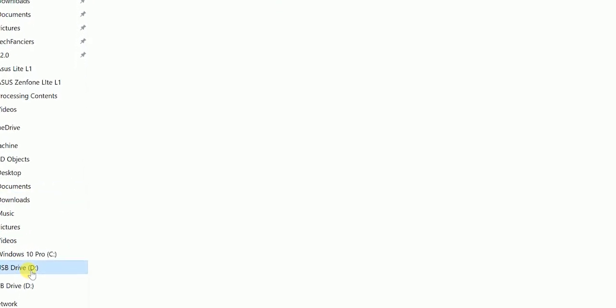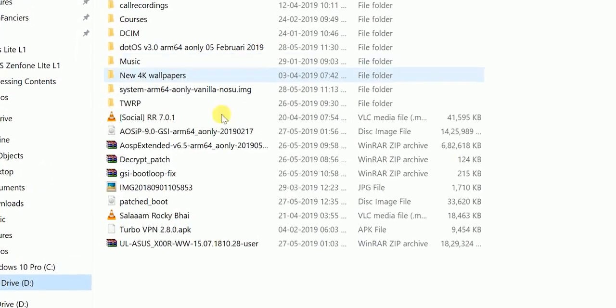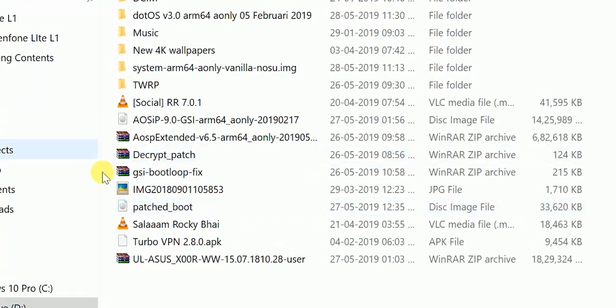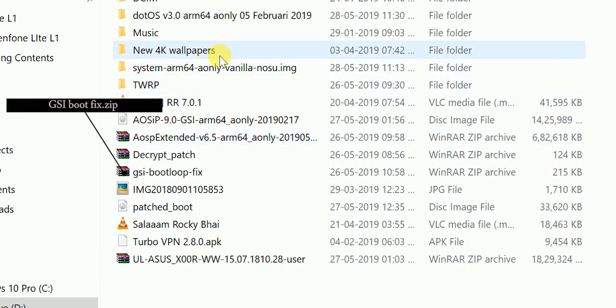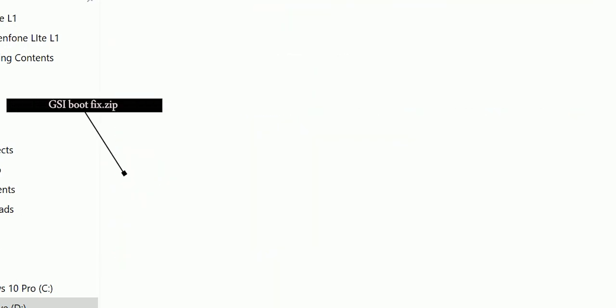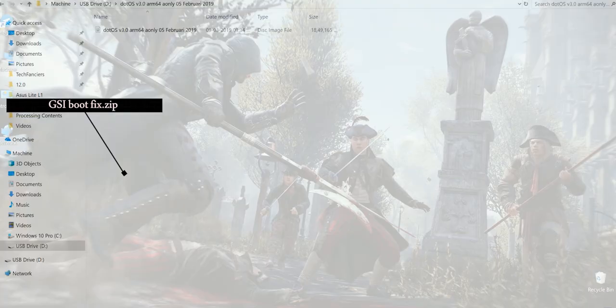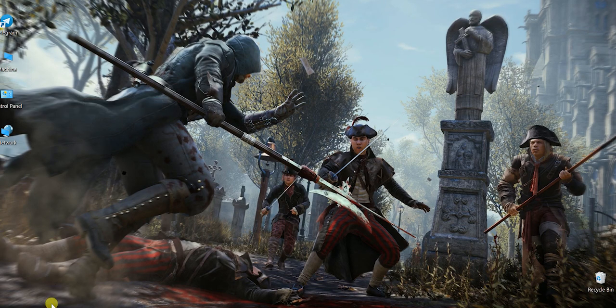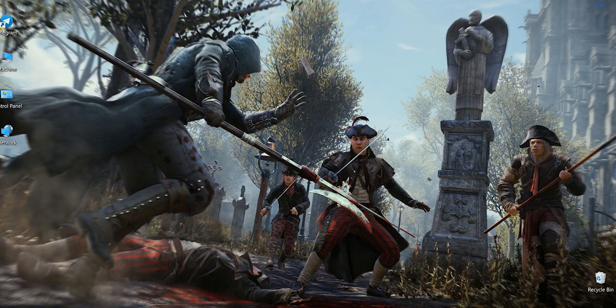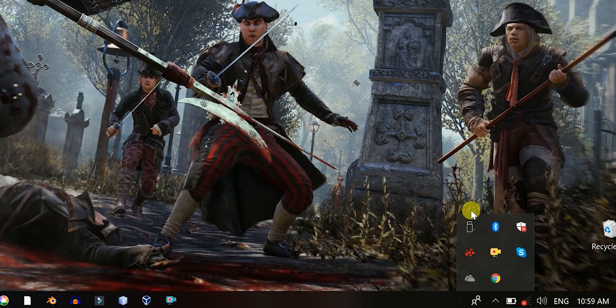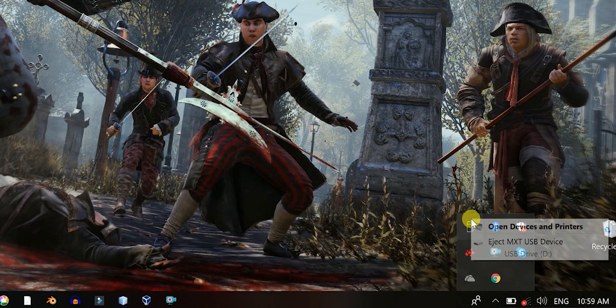Once the extraction is done, copy both the files into SD card or if you have no SD card then copy into internal memory by using the data cable. But, I don't recommend that one. Here I am copying the Dart OS alone because I already have this GSI bootloop fix patch in my memory card.